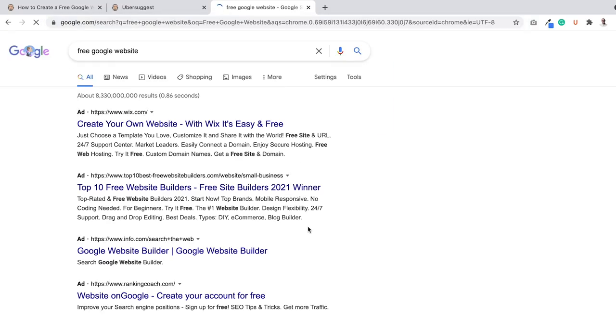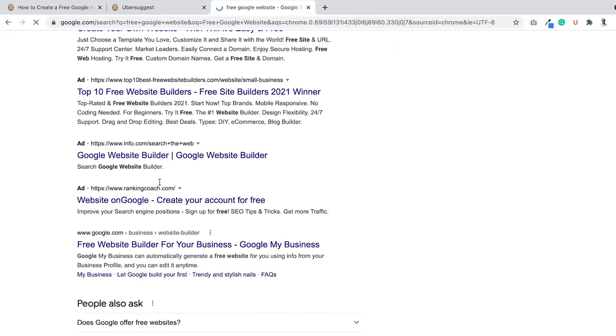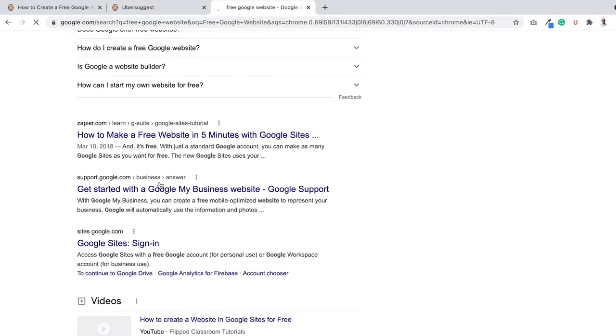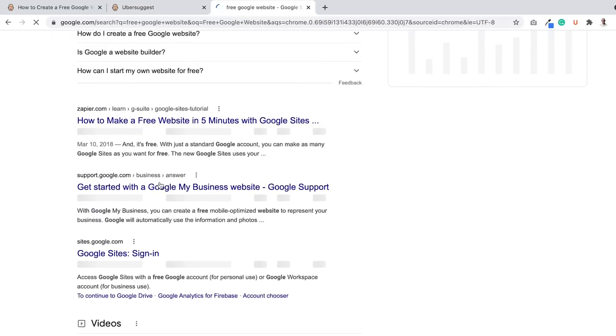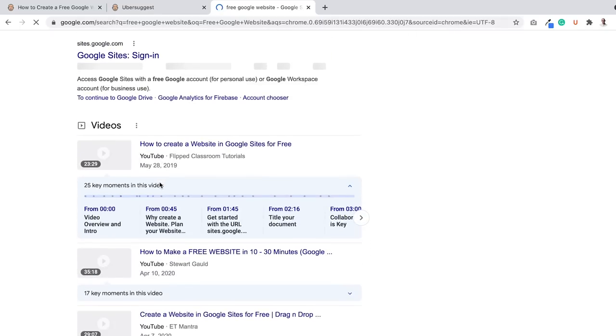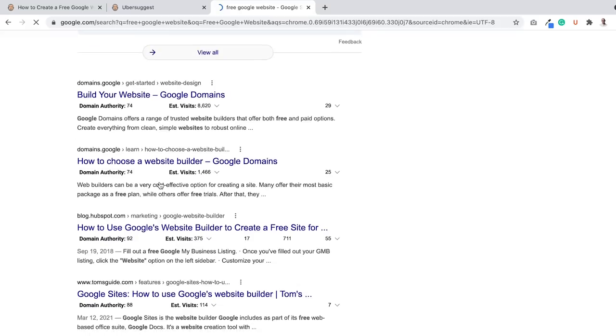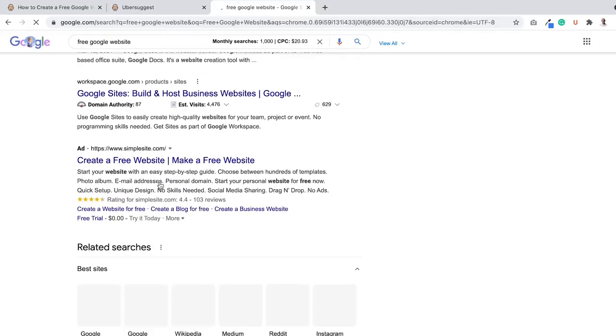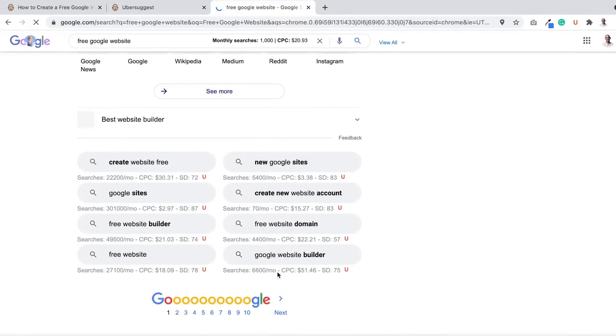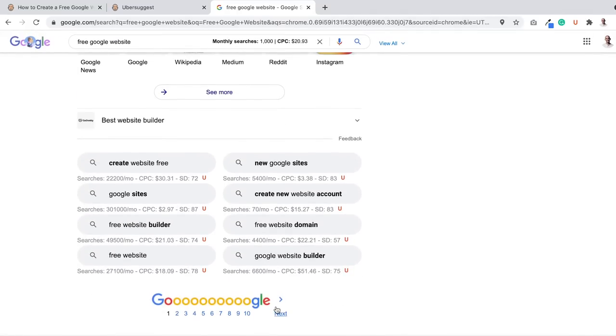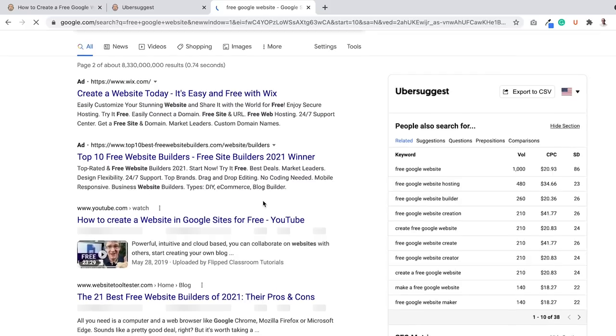People always look at Google for a Google website, a lot of results. Let's see, page one, nope, not here. All Google results there or mainly Google domains. Let's go to page two.